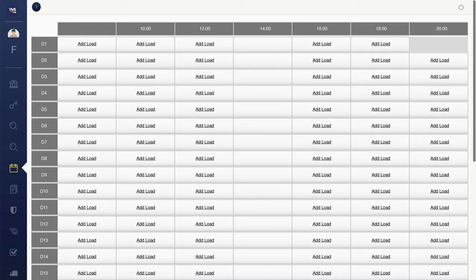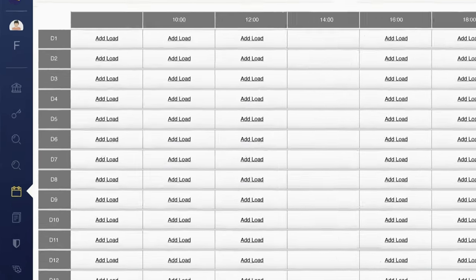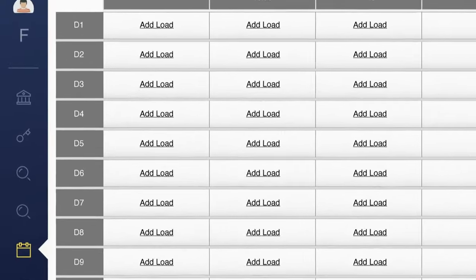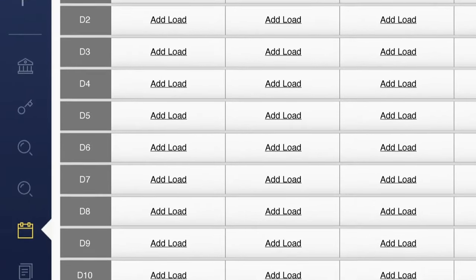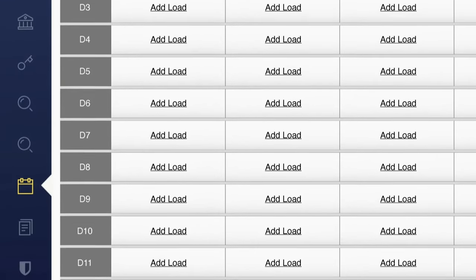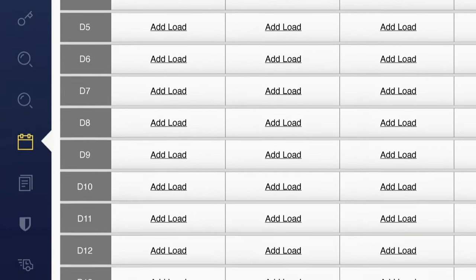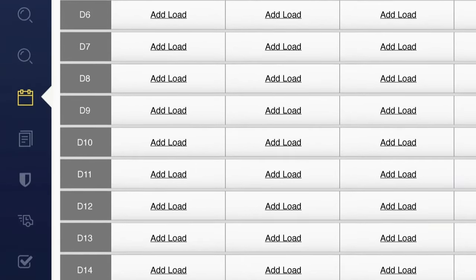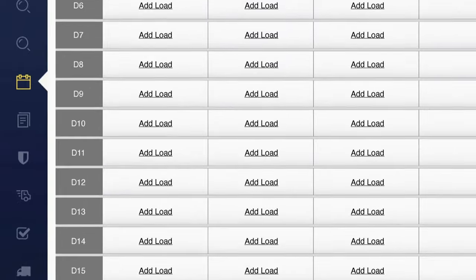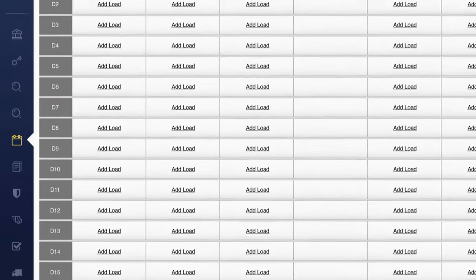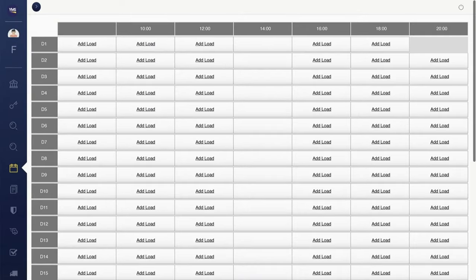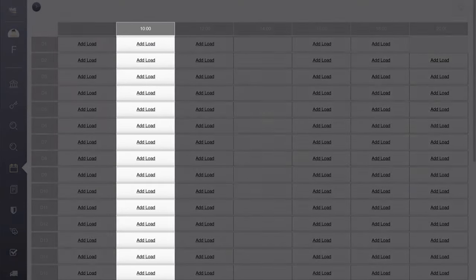YMS provides intelligent dock scheduling to dynamically alert customers and carriers to scheduling updates while keeping your team on the same page. Planning ahead has never been easier. View the schedule for every dock door on one screen. Decrease dwell times, increase forecasting, and eliminate wait times at the docks.